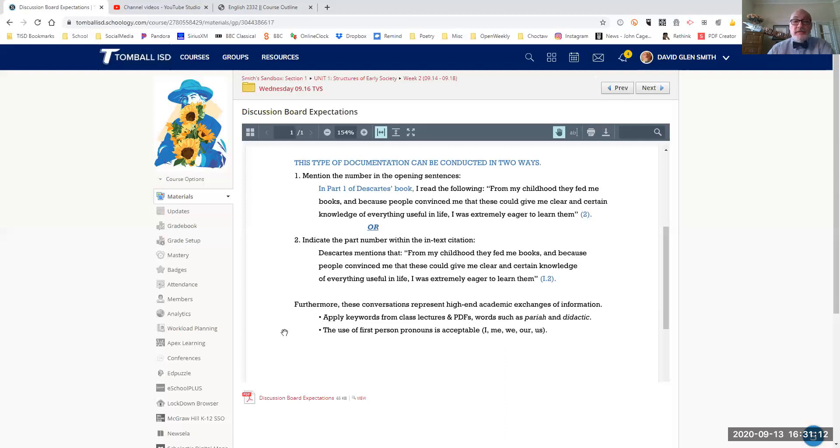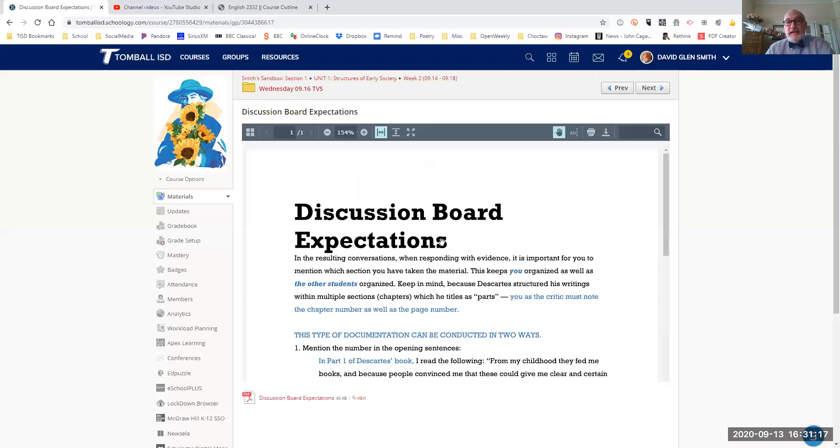This is a conversation. So this is the expectations. This sheet is the expectations.